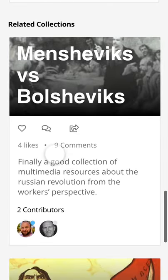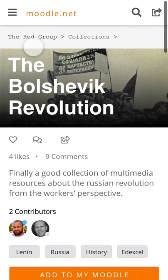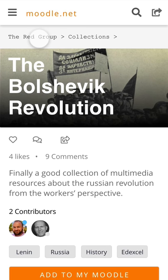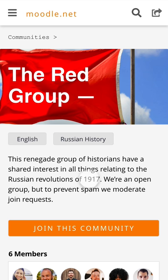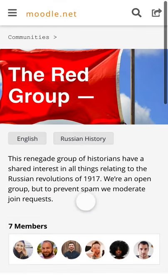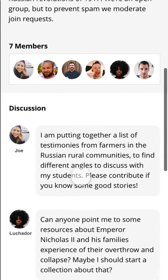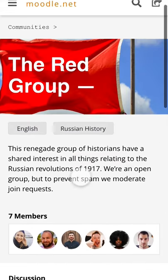There are loads of resources here, and there are related collections as well — other things I might find useful. This collection was gathered by the Red Group, a community that has curated this particular set of resources. Let's find out more about the Red Group: 'This renegade group of historians have a shared interest in all things relating to the Russian Revolutions of 1917.' That sounds like me, so I'm going to join this community — I can do that straight away without having to apply. And here I am, now a member of the Red Group. I can join in discussions and start helping them curate resources.